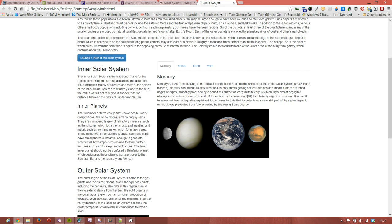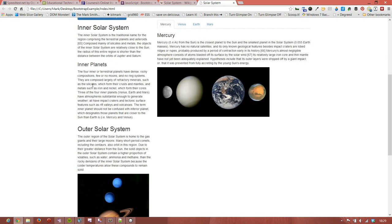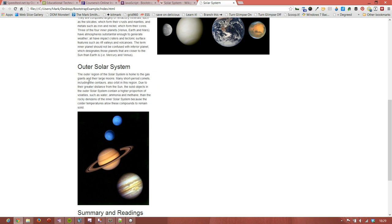Welcome back. In our penultimate video, we're going to add in the final interactive element for this series, which is to add in a series of collapsible panels that will cover our discussion of the outer solar system.